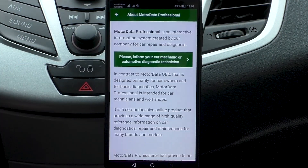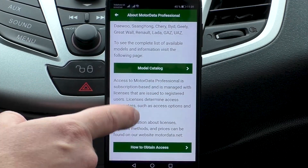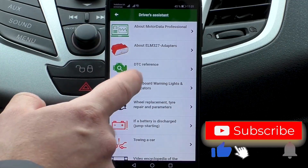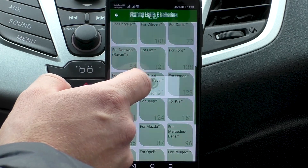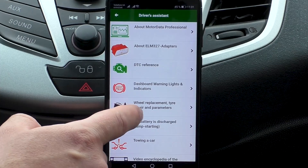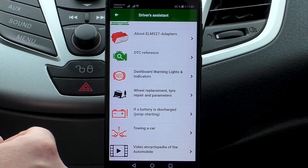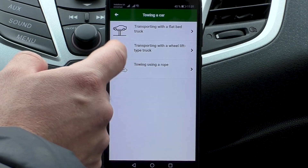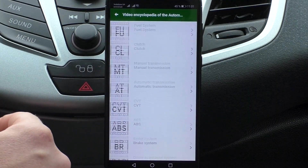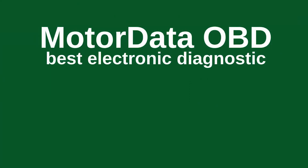A driver assistant guide with useful information that is simply a must on the road. Indicators reference — common indicators are free. There is also a reference on replacement of wheels, tires, and discs; what to do if the battery is dead; car towing rules; and a car video encyclopedia.